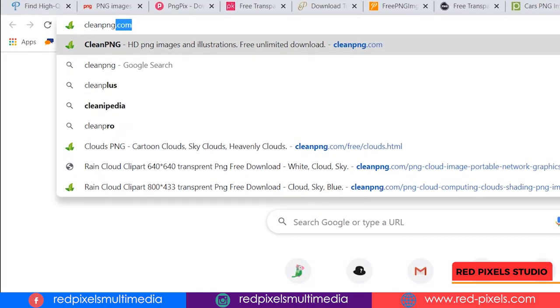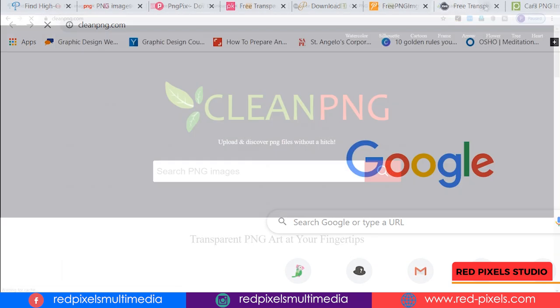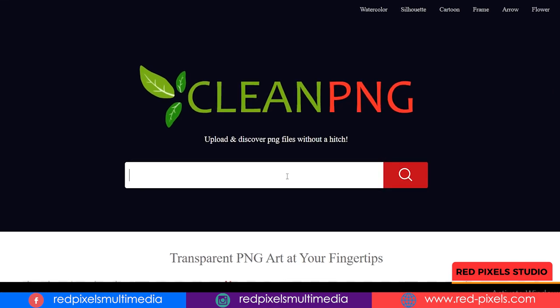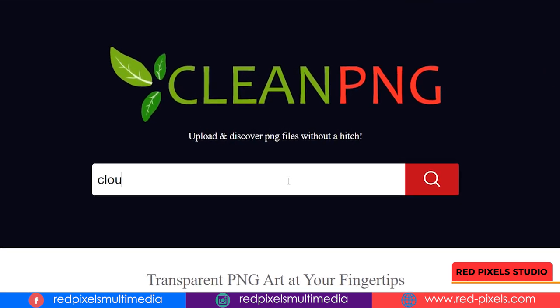On cleanpng you can download high quality PNG images. You can simply browse from different categories or go ahead and search your keyword on the big search bar.